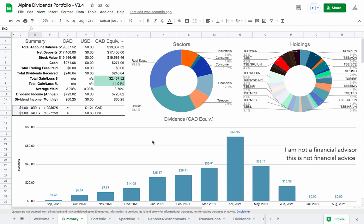There are links in the description below for the Google Sheet and also for Wealthsimple Trade. If you'd like to get $10 for trying that out, you can use those links below the video. Let's take a look at what's going on here.